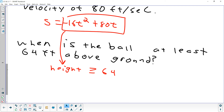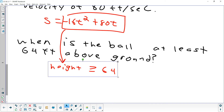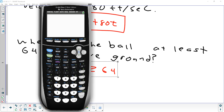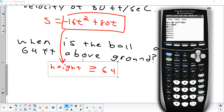What I'm going to do on the calculator is graph height in Y1 and graph 64 in Y2. Then I'm going to see where the height graph is above or equal to the horizontal line at 64. So I've got negative 16x squared plus 80x, and then 64. We're going to set our window — x represents time. What should be the minimum time we focus on? Zero means right at the beginning. We'll go up to 10.